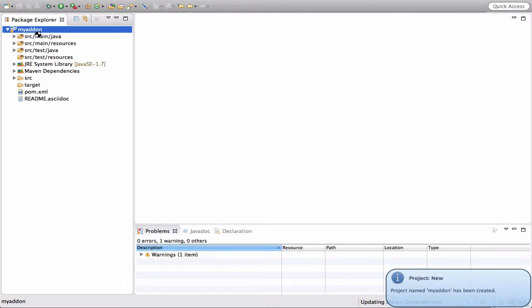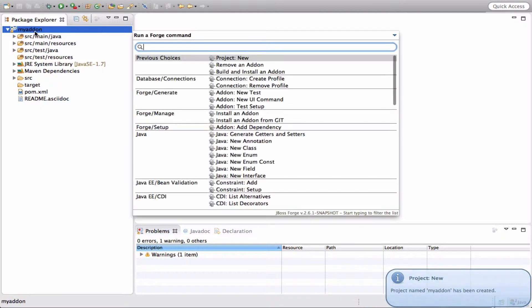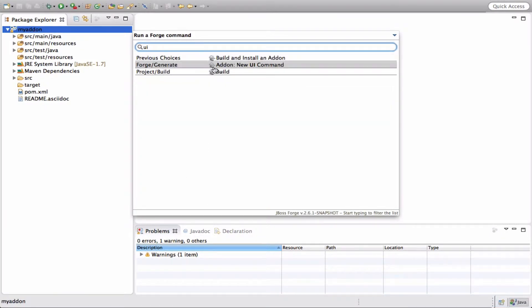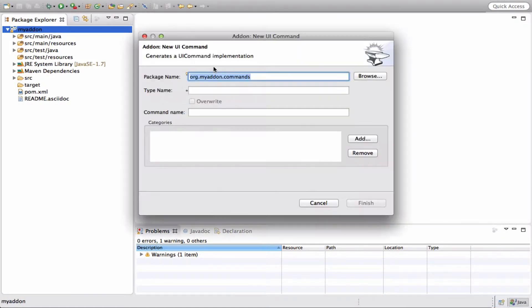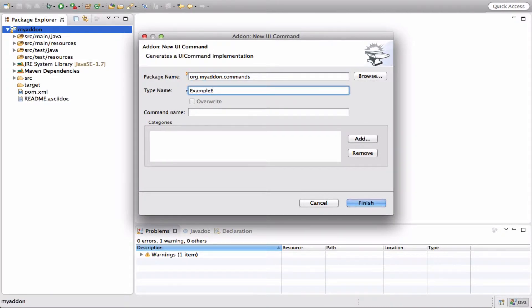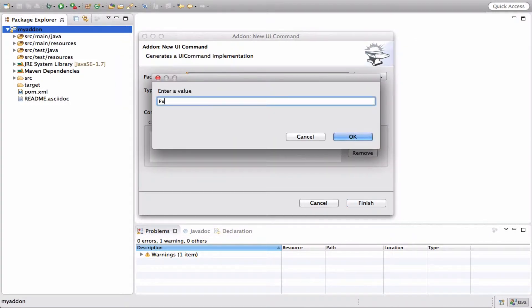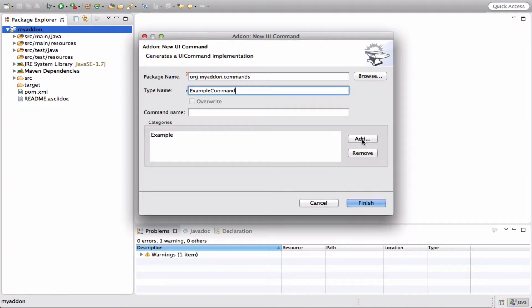The next step will be to create a new UI command. Let's call it 'ExampleCommand', for instance.